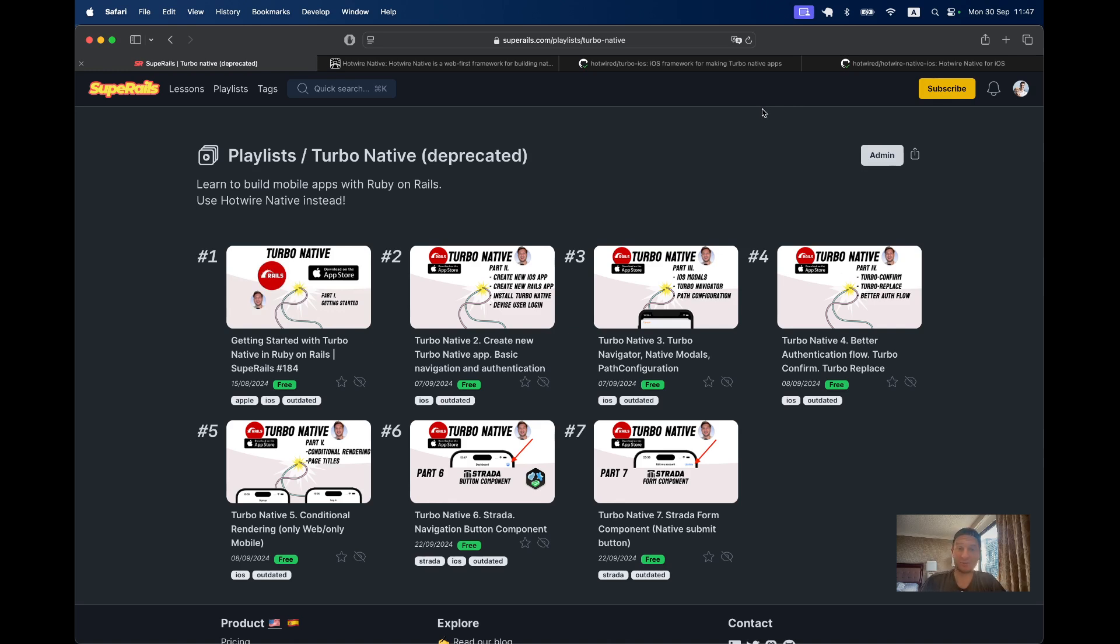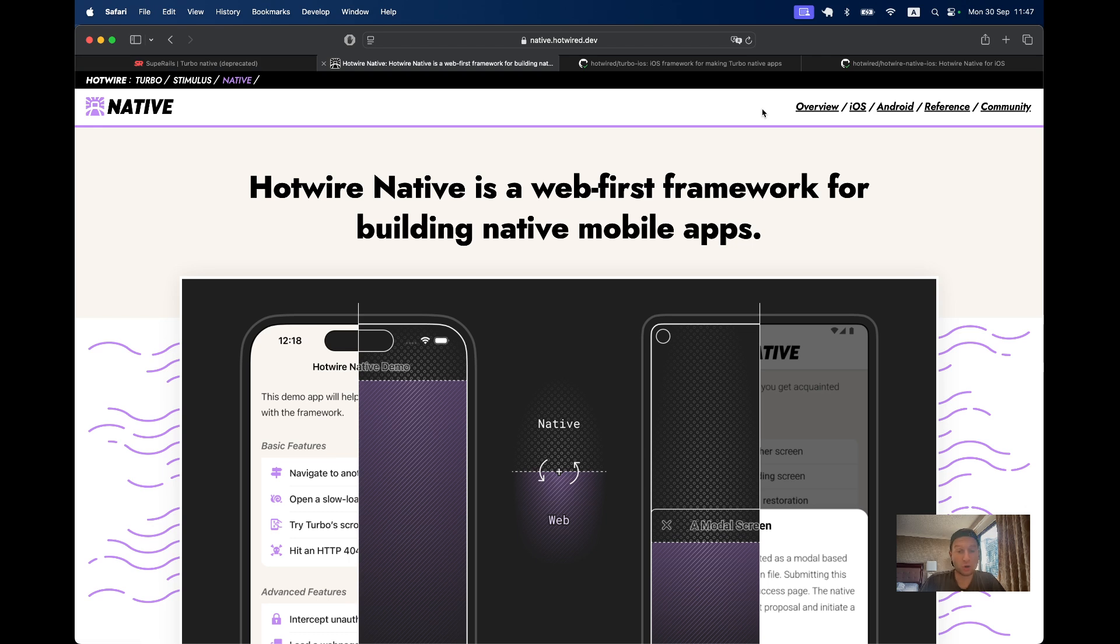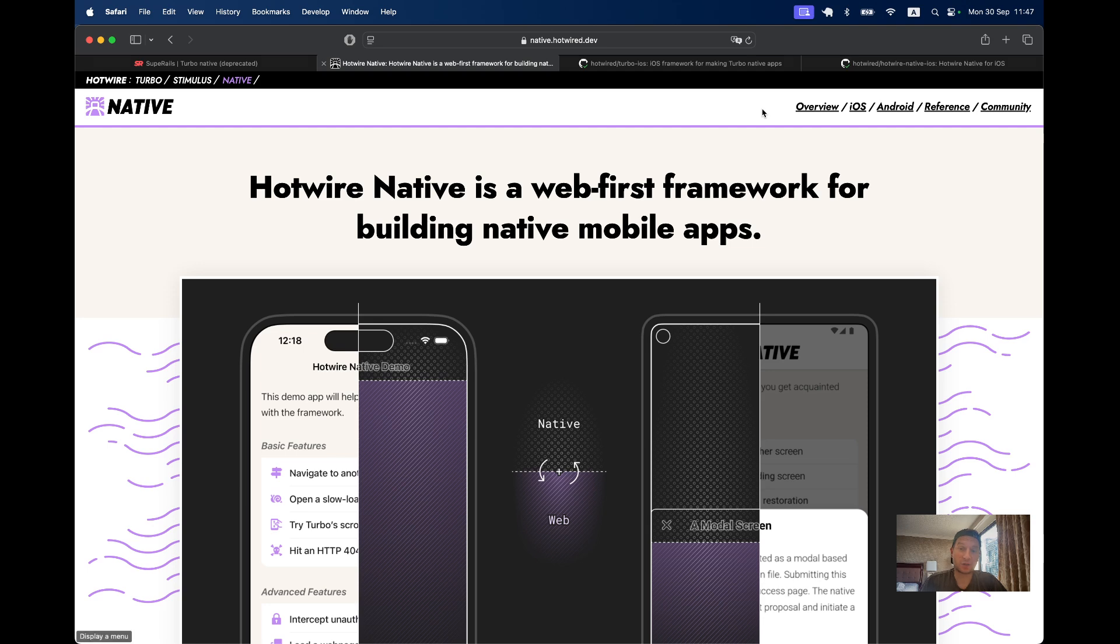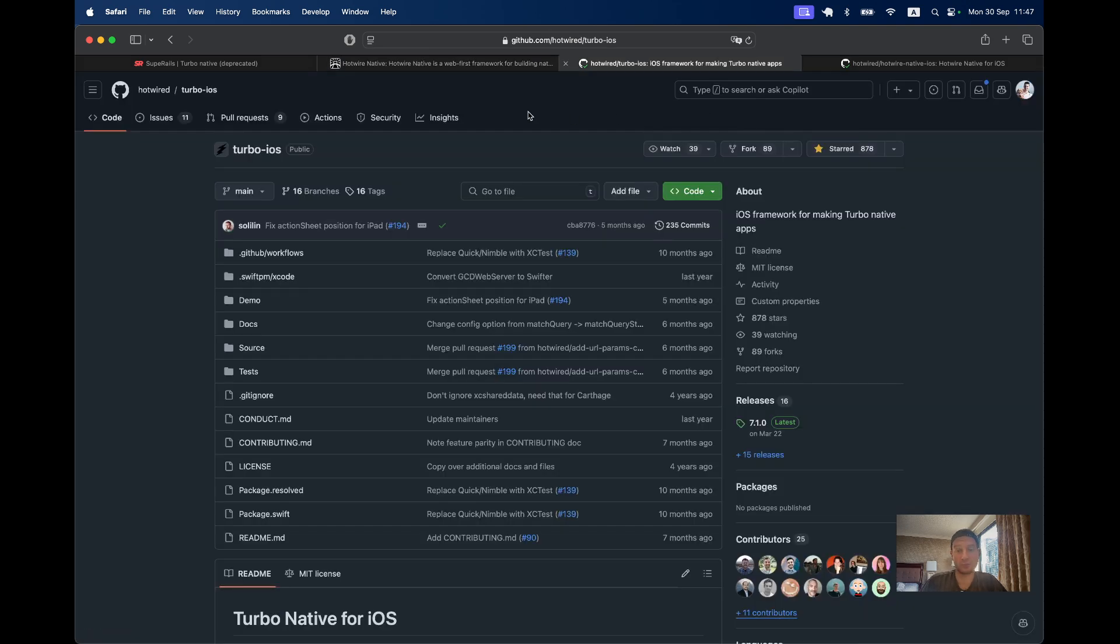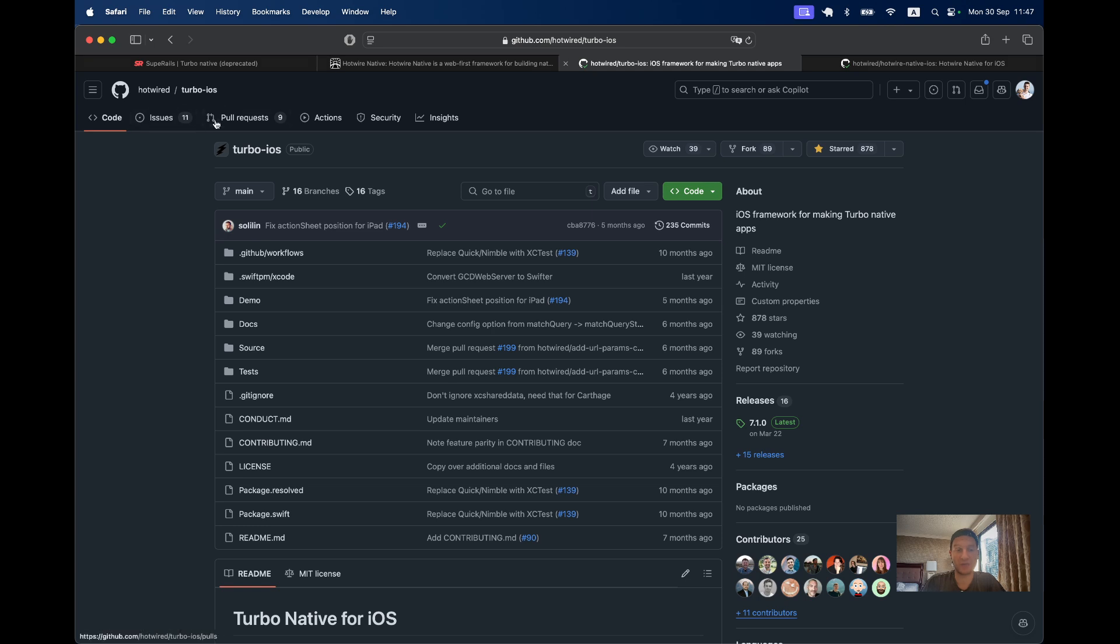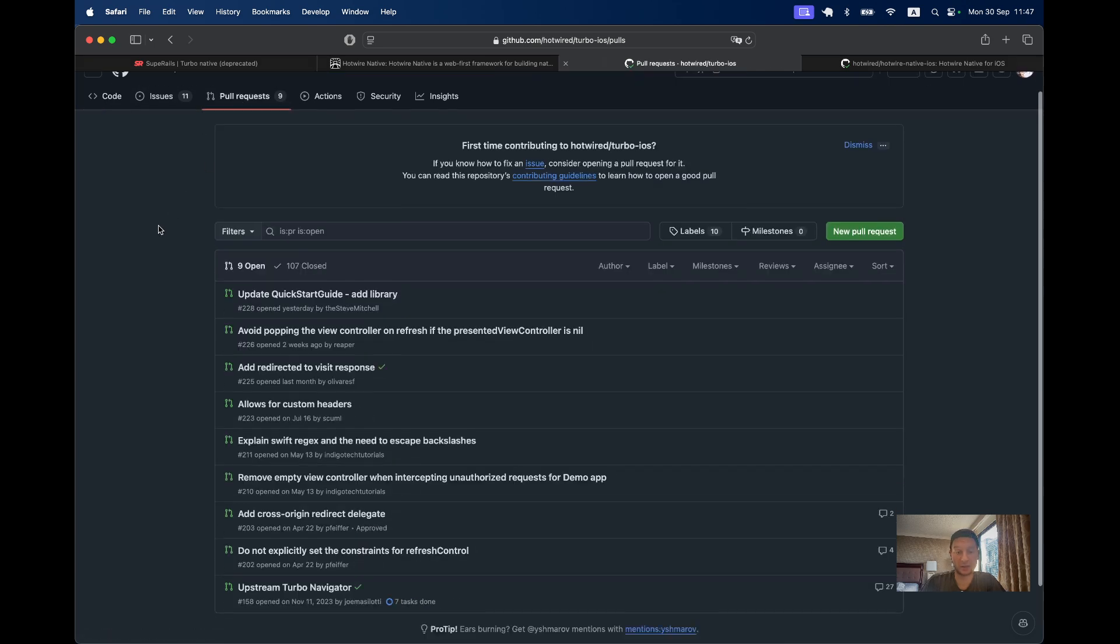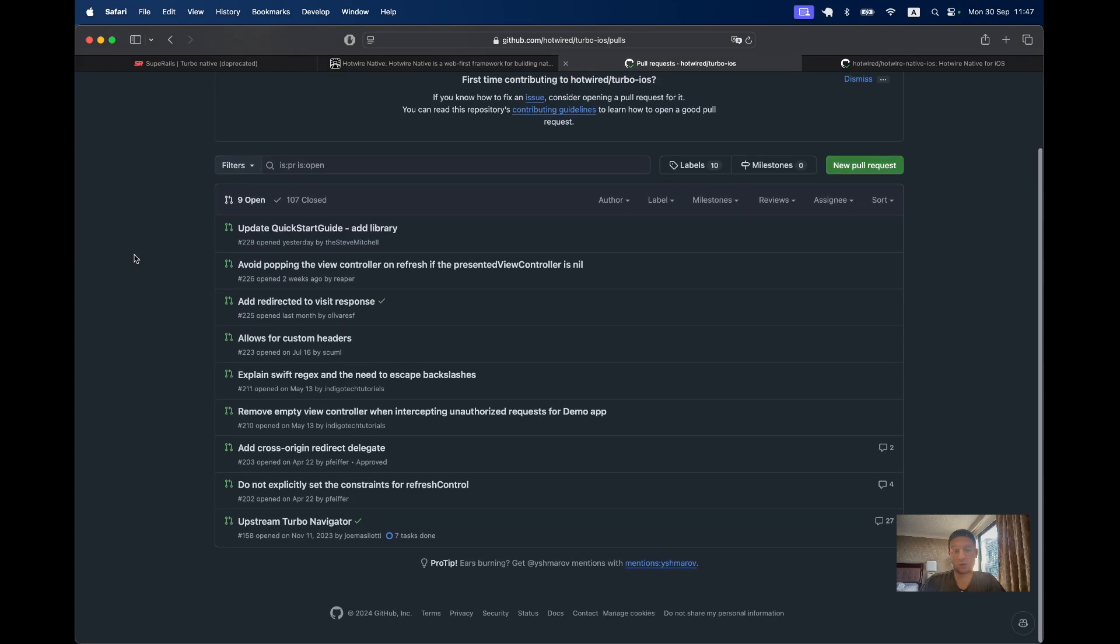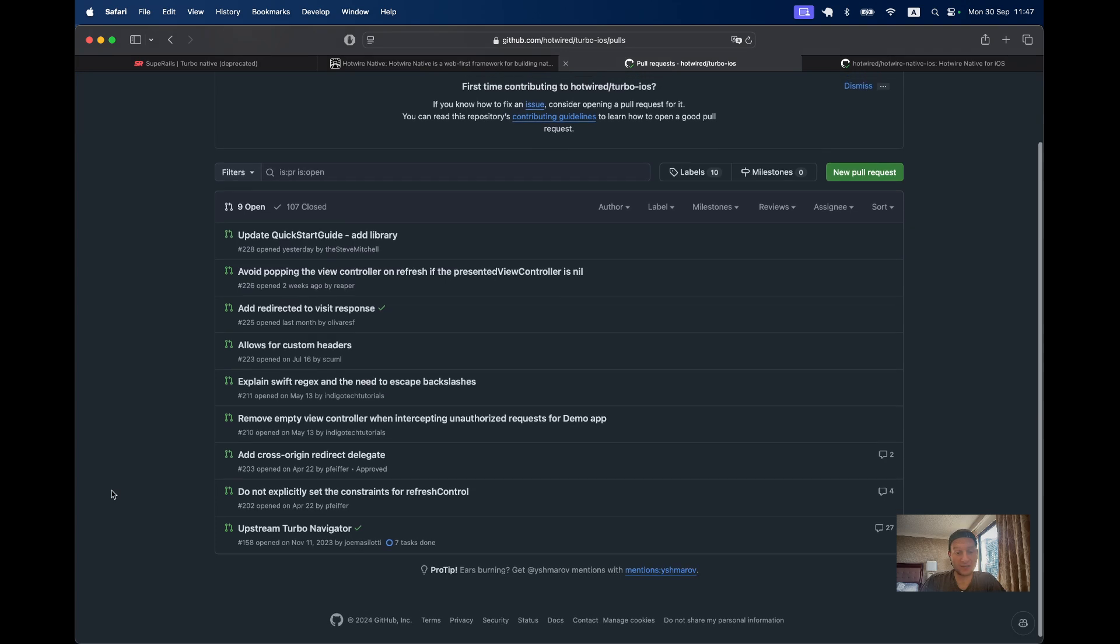Why? Because just a couple of days ago, Hotwire Native has been released to replace Turbo Native. When you wanted to start building with Turbo Native, you would need to go to the Turbo iOS repository and use it as the base of your application. Then you would need to install the Turbo Navigator extension.